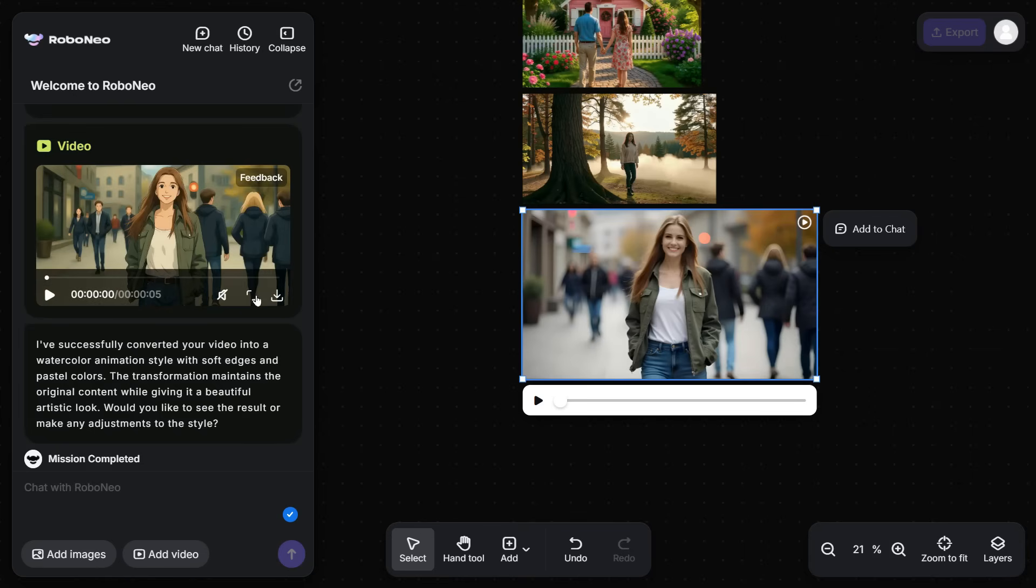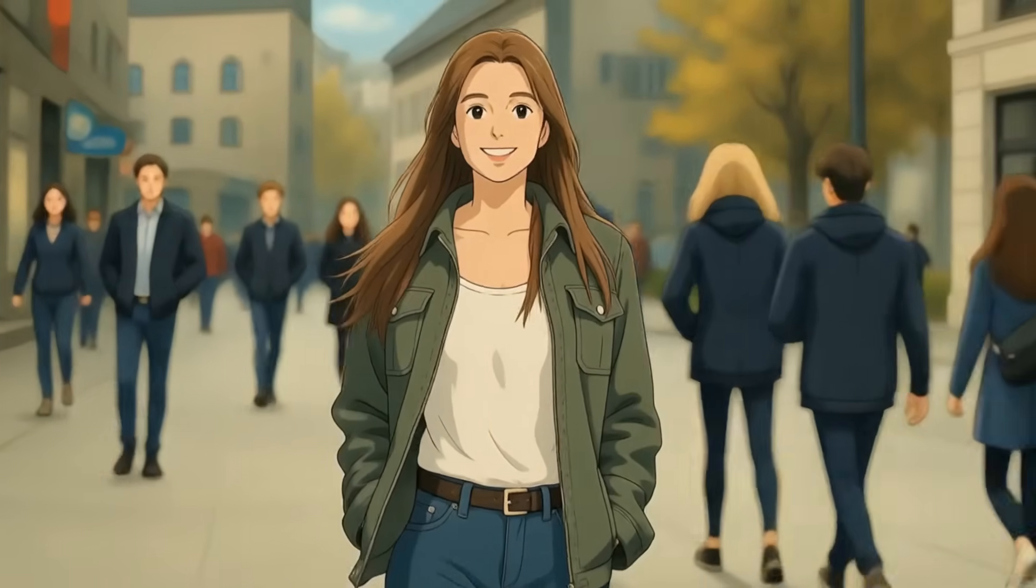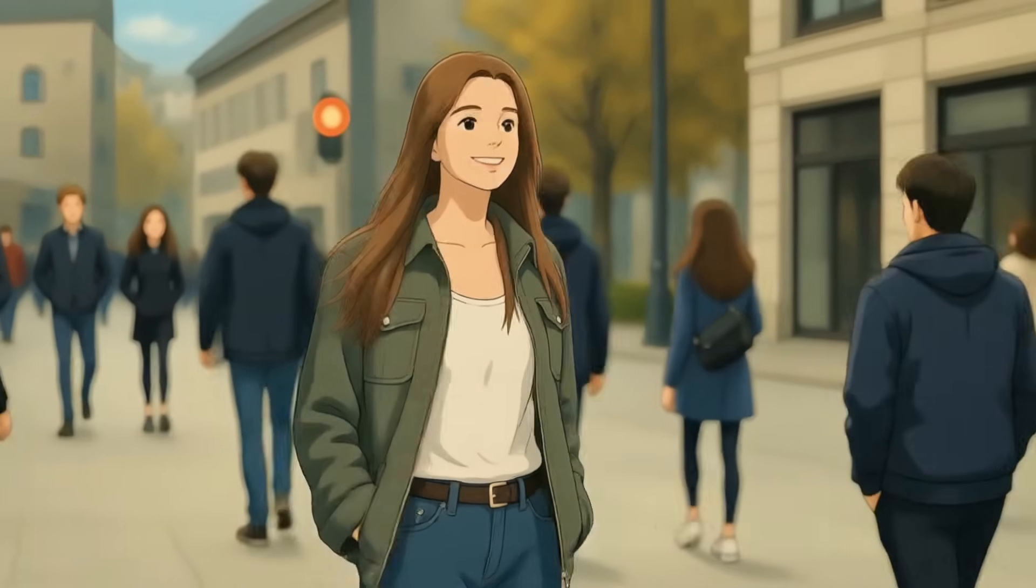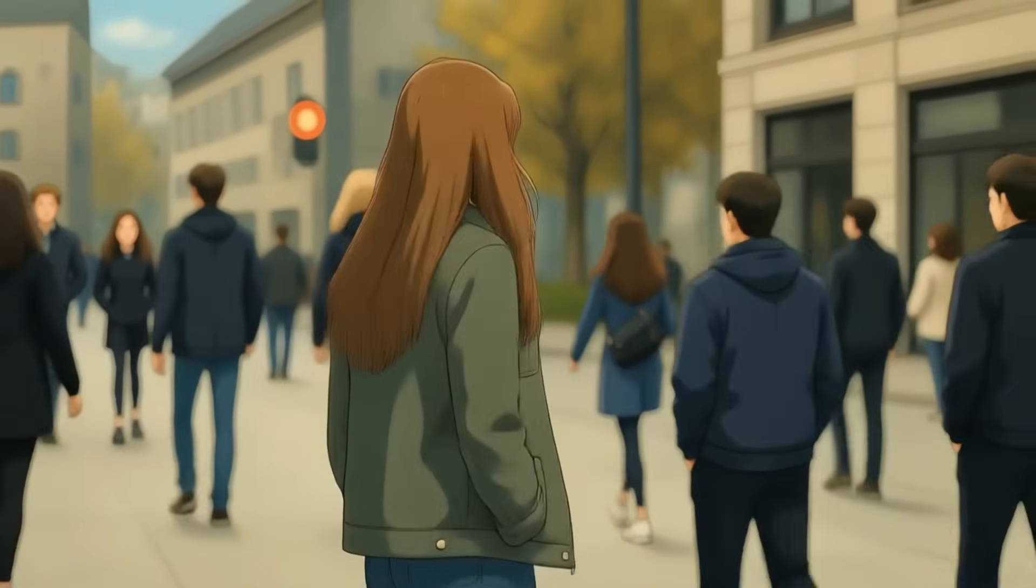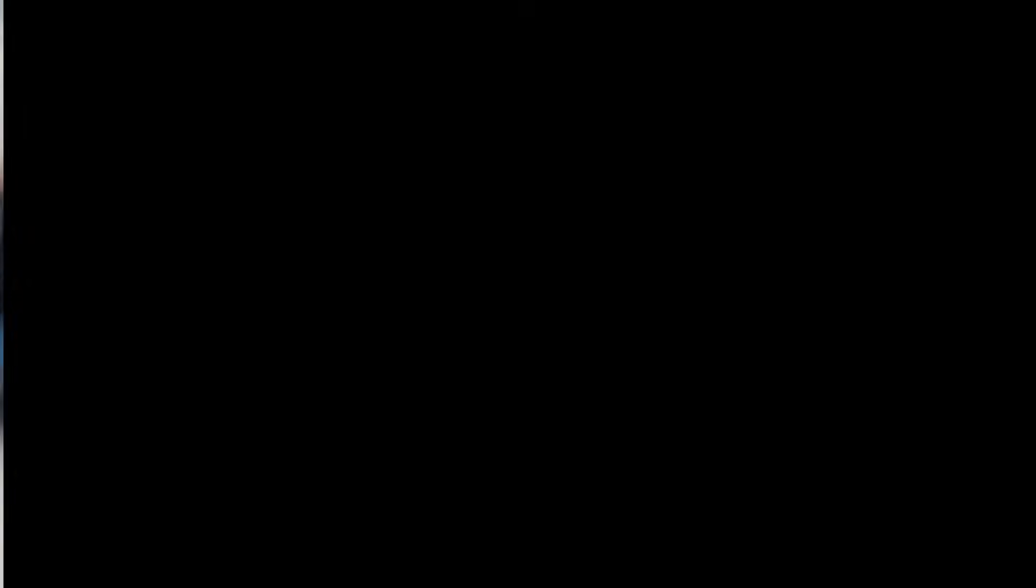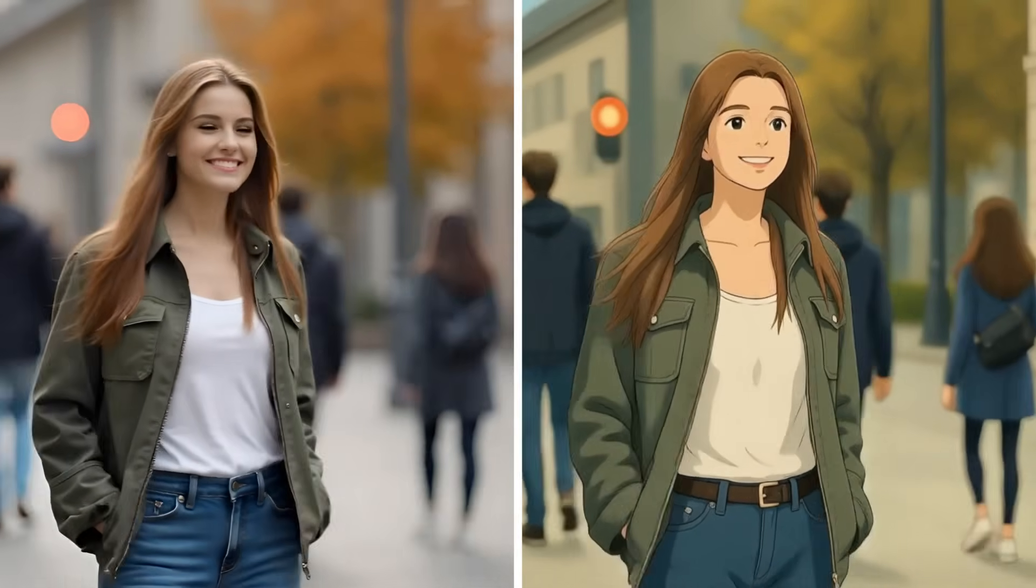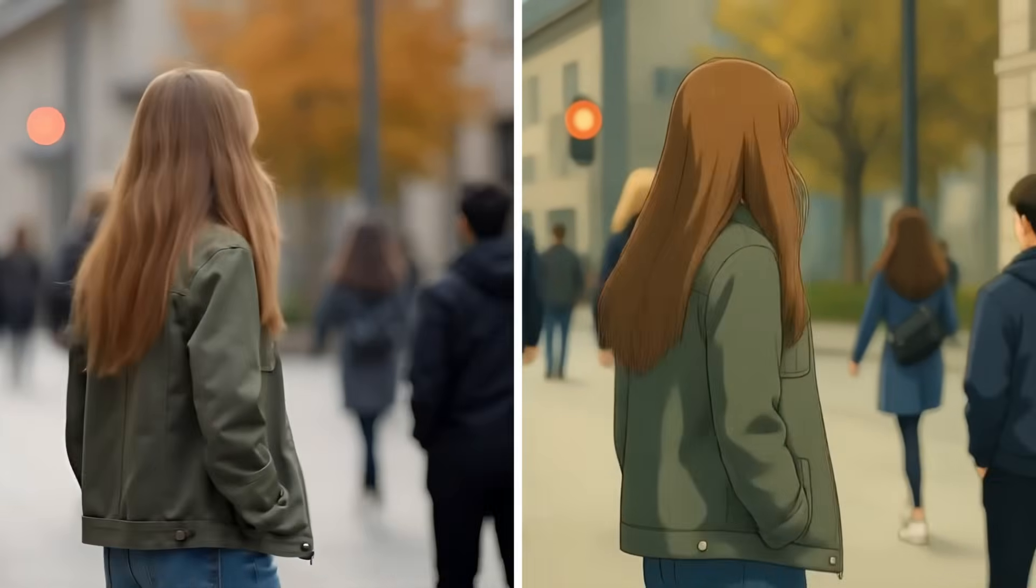I will play it and show you. The result is absolutely stunning, it has transformed our video beautifully, perfectly matching the style we specified.